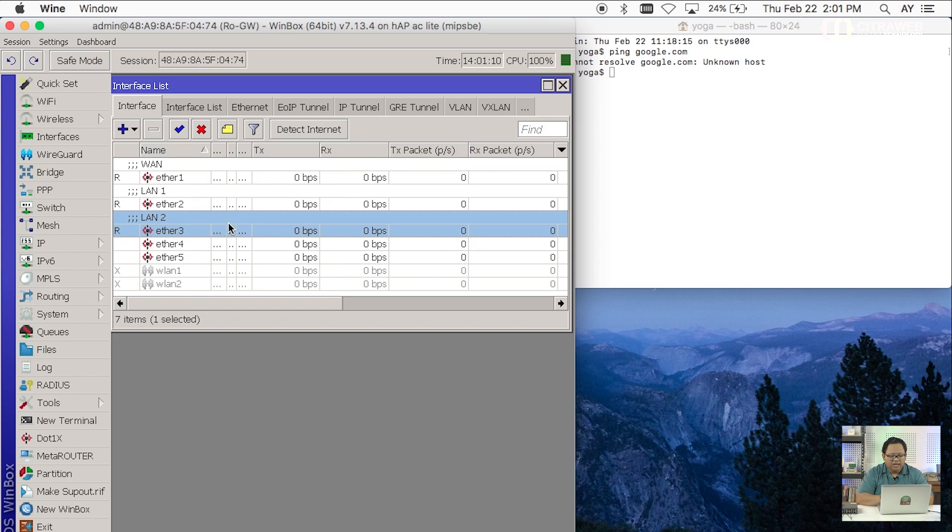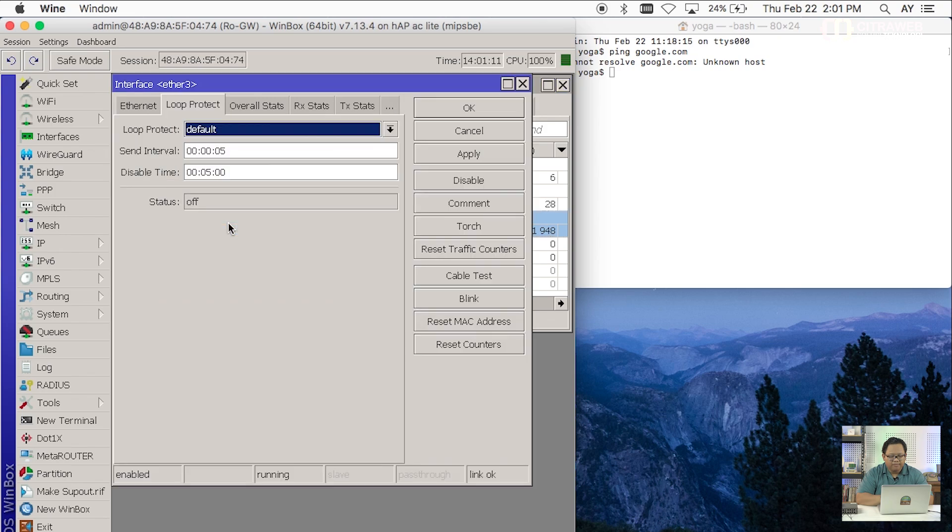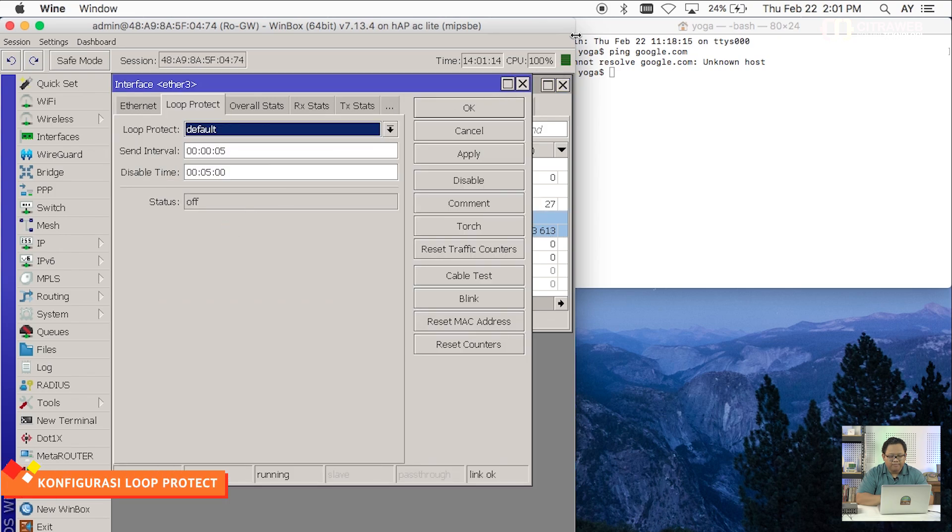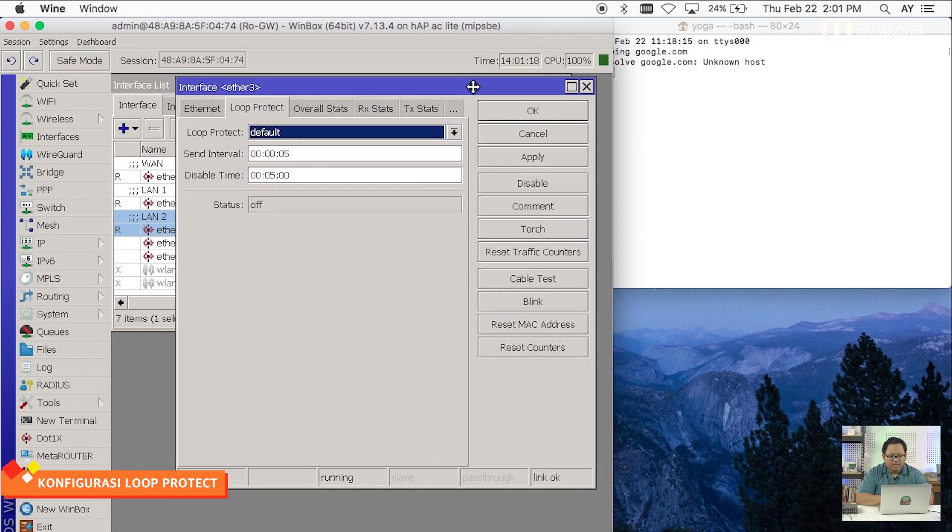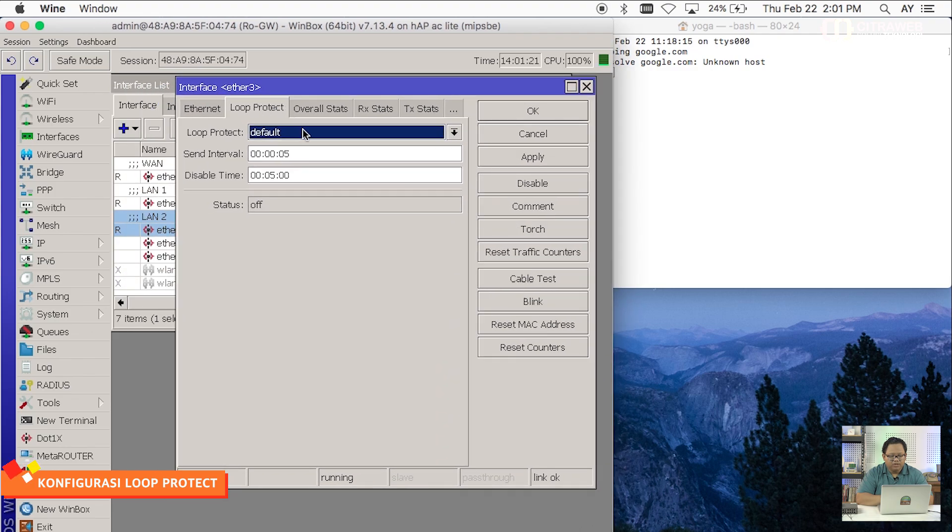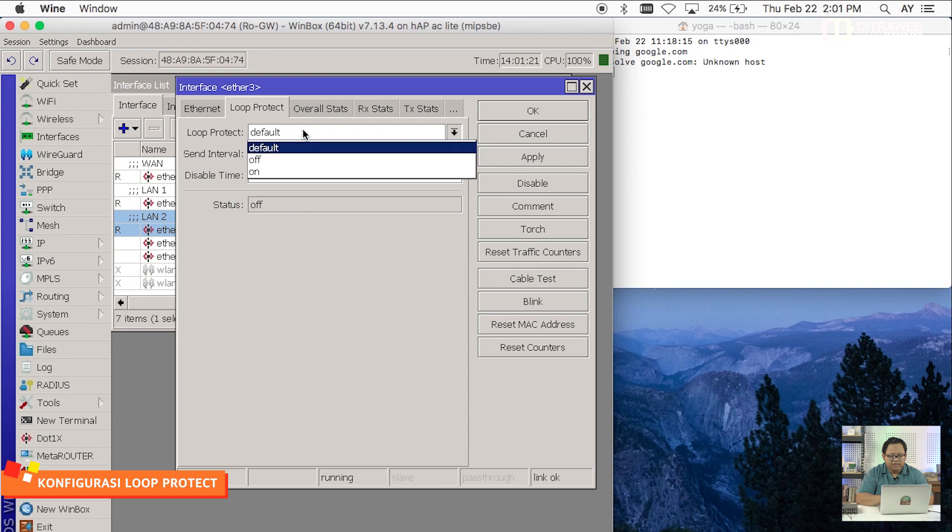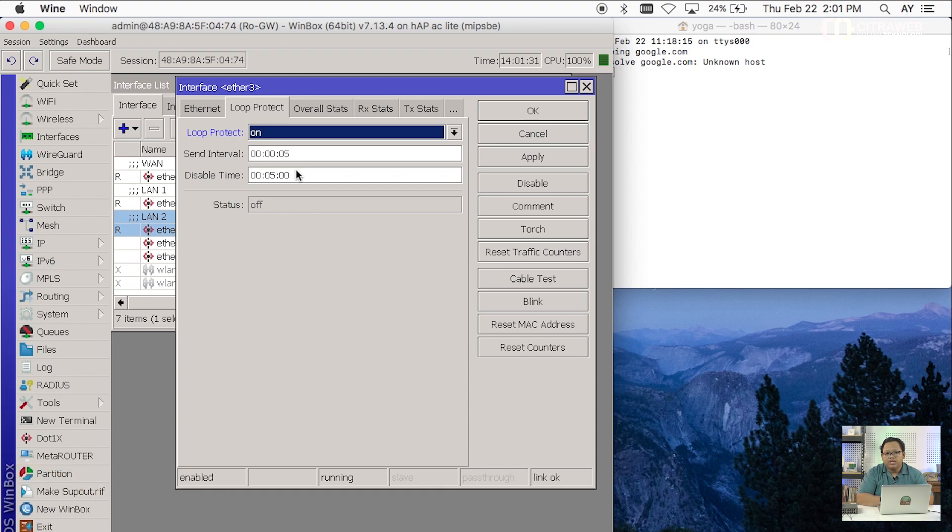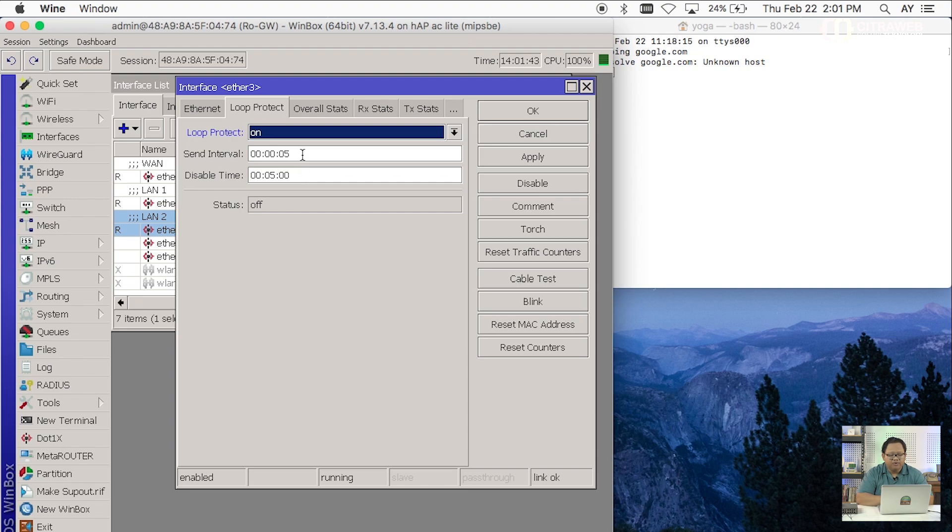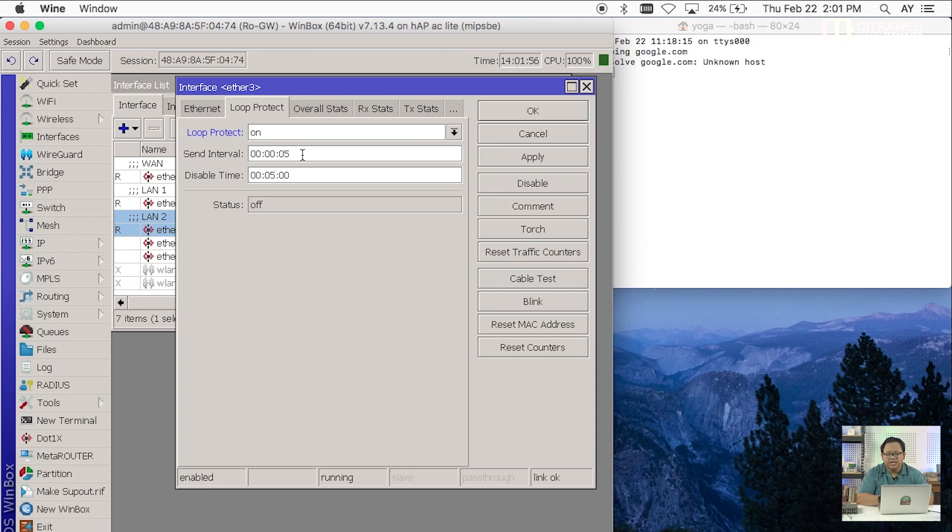Kita bisa lihat di ETH3 ini kalau saya klik dua kali. Kemudian kita geser di bagian loop protect. Maka nanti loop protect-nya ini bisa kita ubah statusnya menjadi on. Loop protect ini akan bekerja dia akan mengirimkan namanya loop protect packet. Dimana kalau loop protect packet ini akan kembali lagi ke dirinya sendiri atau ke router itu sendiri maka router akan melihat bahwa itu terjadi looping. Ngirimnya setiap berapa lama nanti disini ada namanya send interval dimana defaultnya adalah 5 detik. Berarti setiap 5 detik sekali dia akan mengirimkan yang namanya loop protect packet. Kalau loop protect packet itu diterima lagi ke router tersebut jadi dia akan melihat MAC address-nya. Kalau MAC address-nya itu adalah MAC address-nya sendiri maka nanti interface ini akan di-disable selama disini ada waktunya adalah 5 menit.